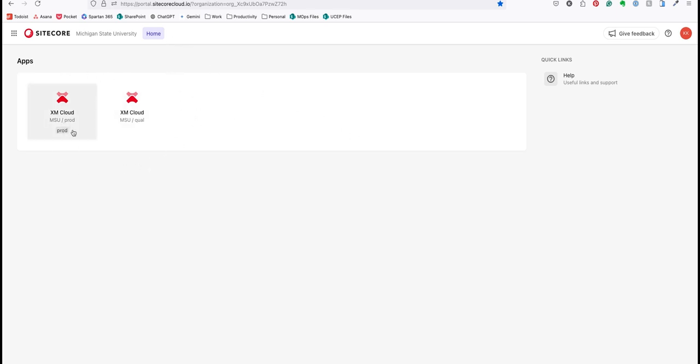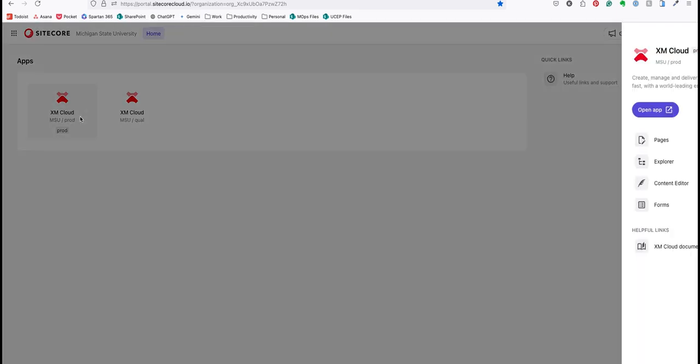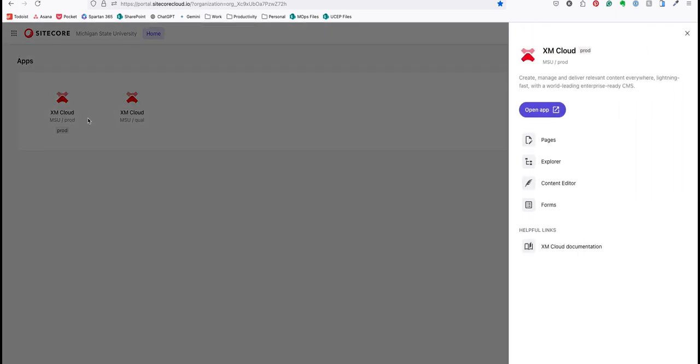You may not see both apps. We will be working in PROD, the production environment. You'll click production and then open the appropriate app.